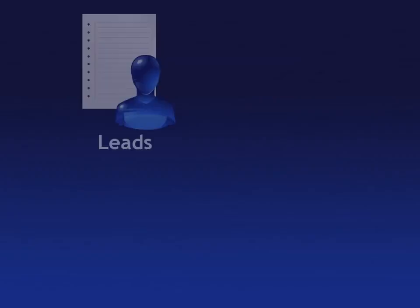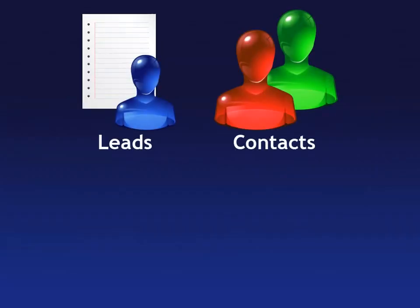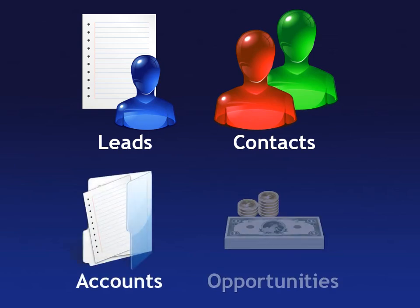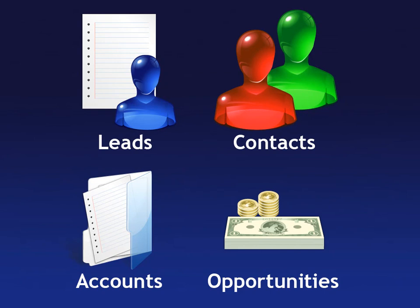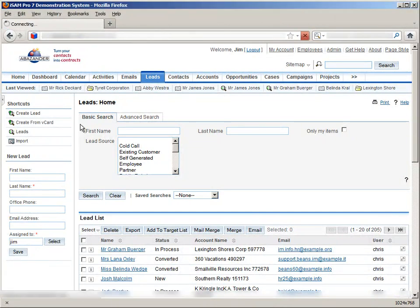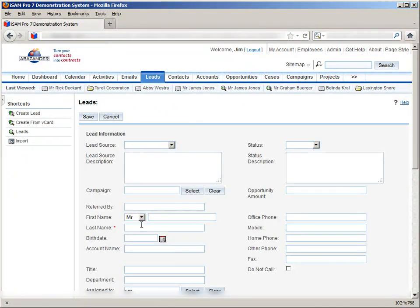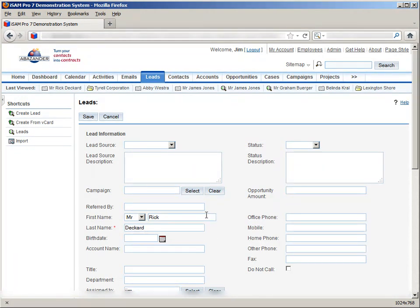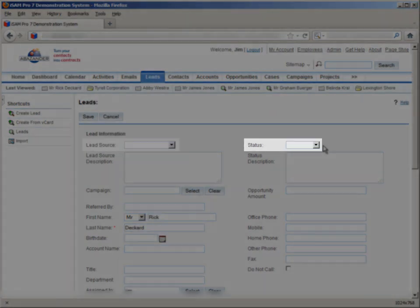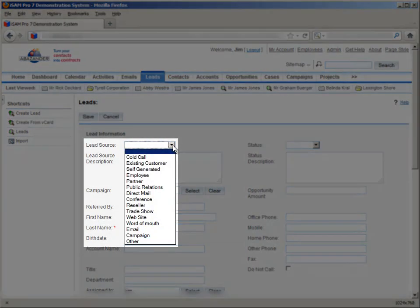These four modules work together in a relationship building system for your business. Let's say that you meet someone at a networking event that you build a good relationship with, but isn't yet actively working with you. This person is known as a lead, and we can enter their contact details in the leads module, like so. We can see here two important fields particular to this module, lead source and status.